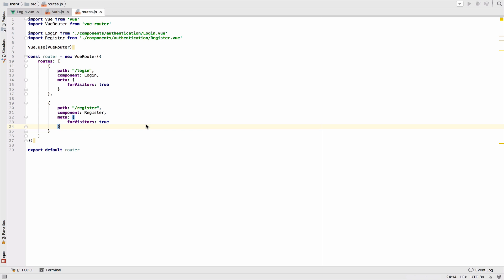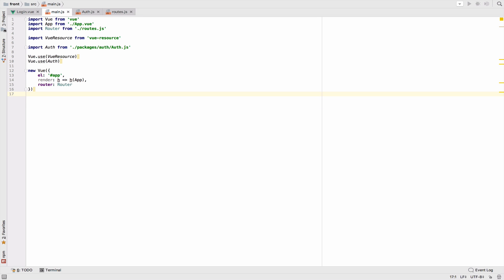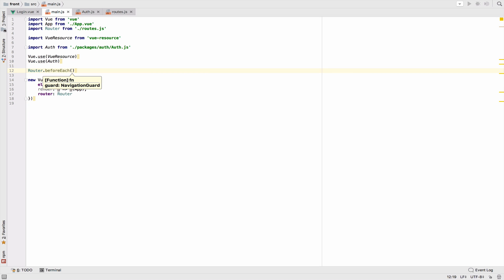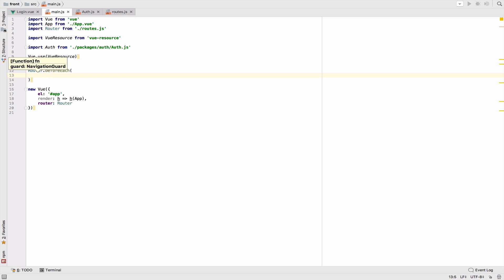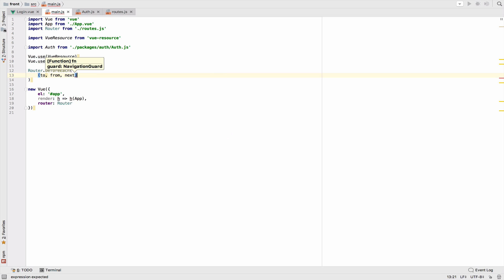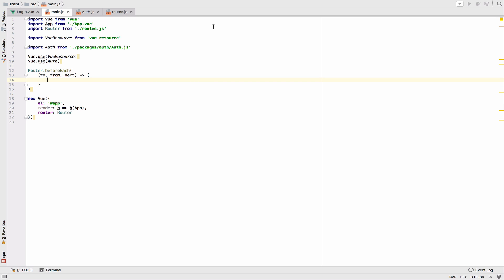The next step is to go to the main.js file and create the navigation guard. I will start by saying `router.beforeEach` with `to`, `from`, and `next` as an arrow function. This is called whenever a navigation is triggered — so whenever we try to go to another page, we will trigger a navigation guard.